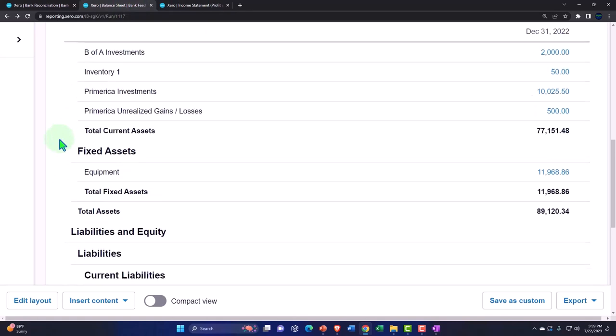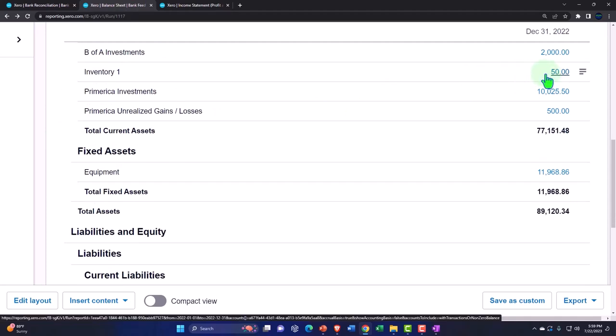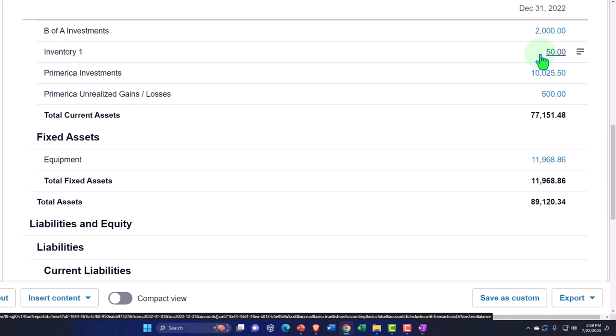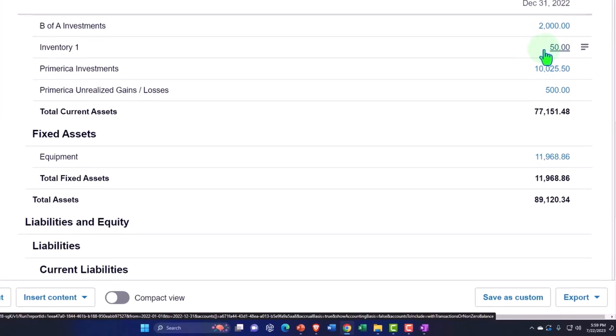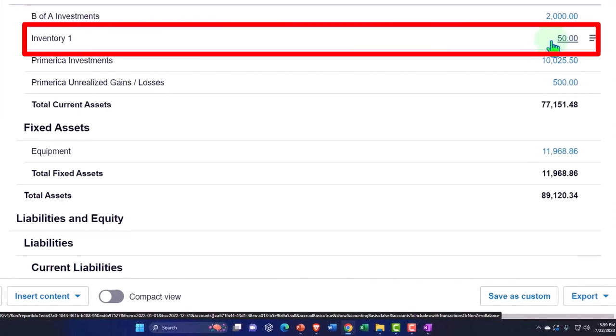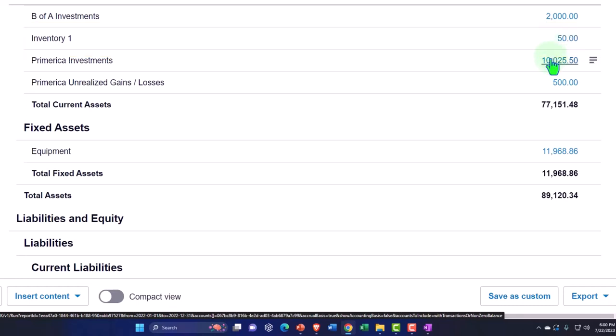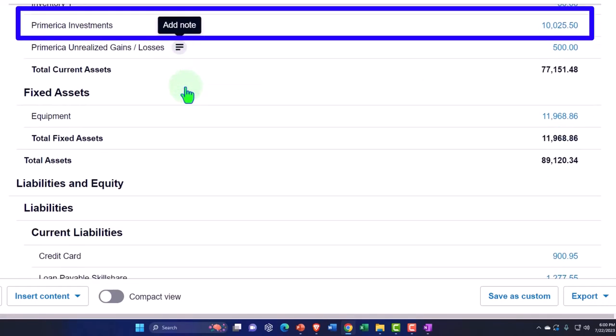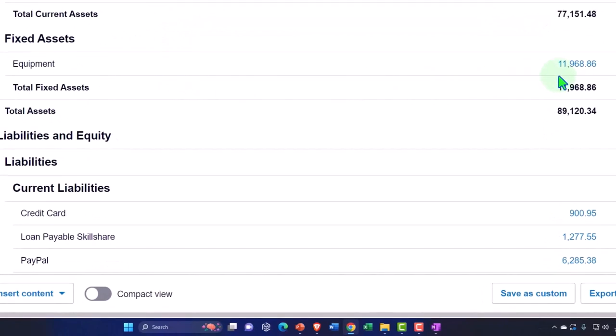Inventory is another item that can muddy up constructing financial statements from bank feeds, because with inventory we typically have to do an accrual-type approach. You might deal with inventory using a periodic inventory system, tracking units outside of Xero, or track it perpetually in the system and figure out how bank feeds fit into that process. We also have another investment account — the Primerica investment — grouped here. Then we have fixed assets.